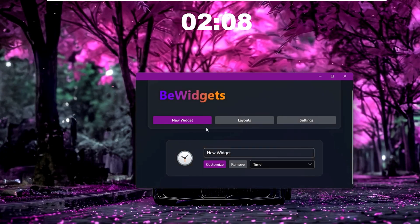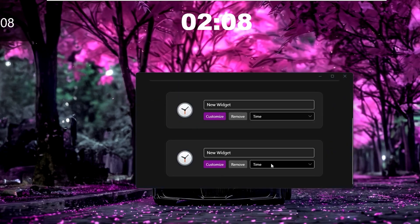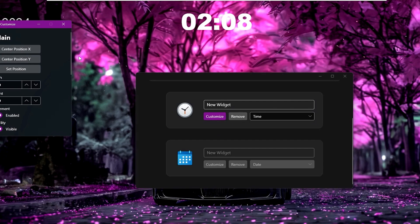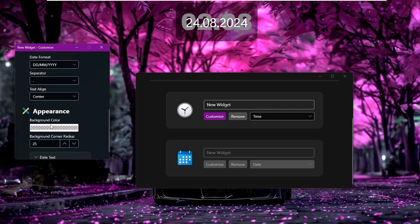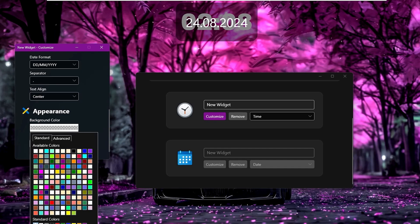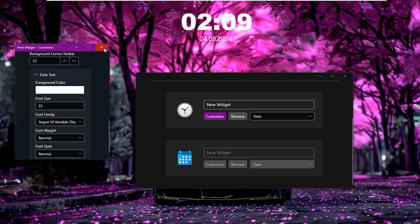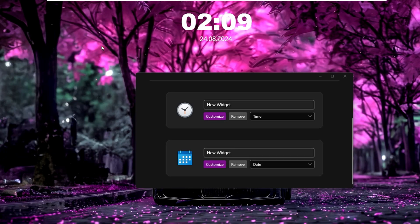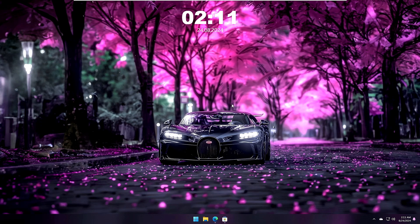Next, create another widget for the date. Click New Widget, choose Date from the drop-down, click Customize, set the position to Center, and under Appearance set the background color to Transparent. Reduce the font size to around 25. You can make additional customizations as needed. Now we have an amazing live wallpaper, widgets, a clean taskbar, and an amazing start menu.